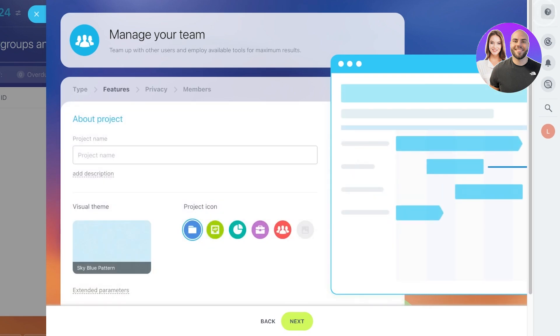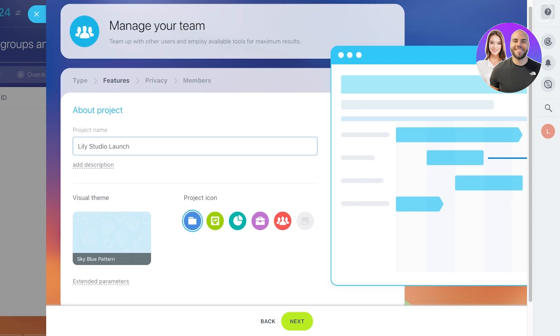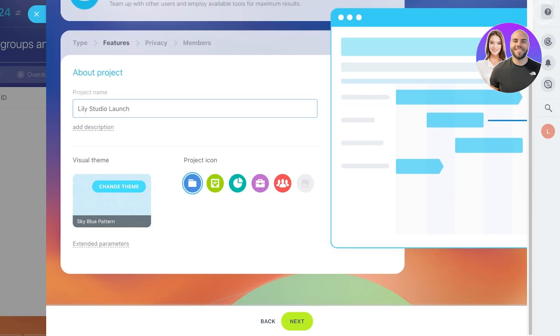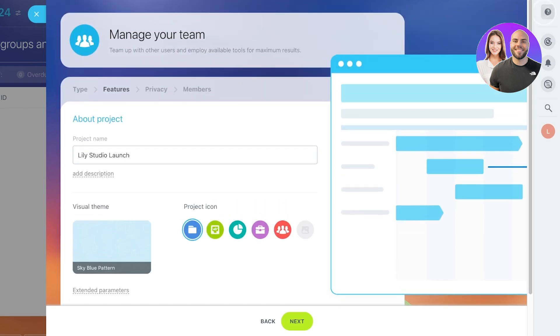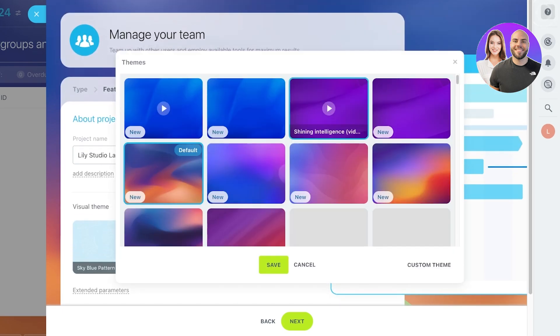And then I will input a name for my project. So let's say this is going to be my Lily Studio launch, and then after that, I can choose a visual theme that I want to use.